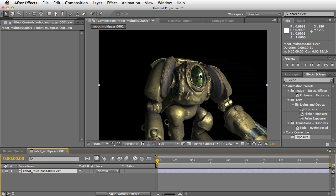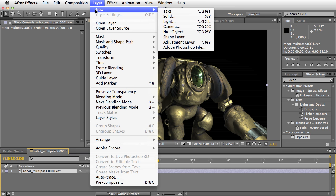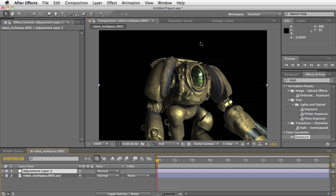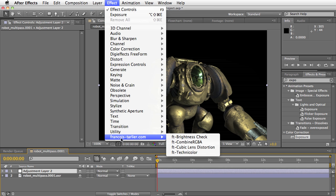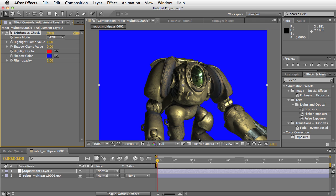Right? So let's say if I was compositing and as I'm putting things together, I want to make sure that that does not go over 1. One thing I could do is create a new adjustment layer, for example. And on the adjustment layer, the effect is called FT Brightness Check.